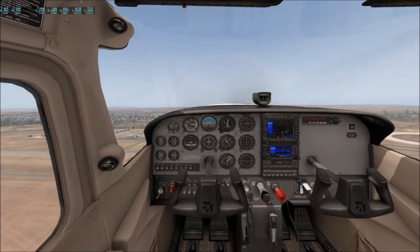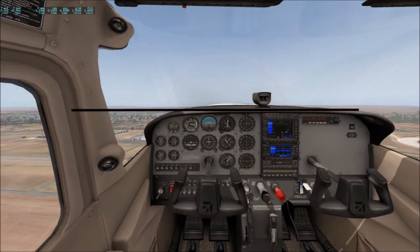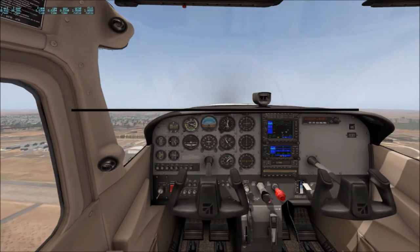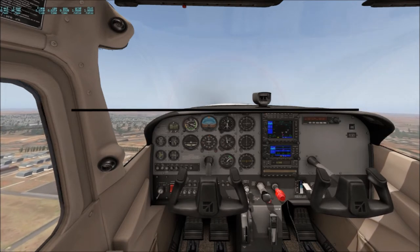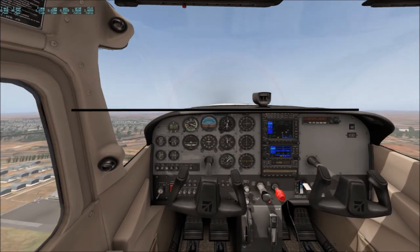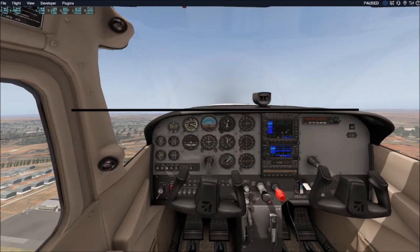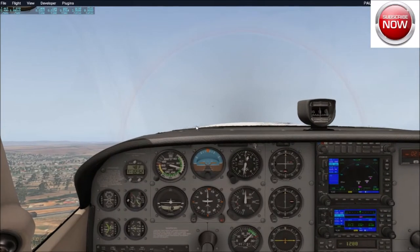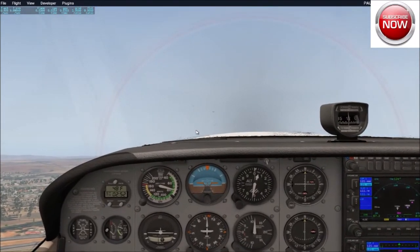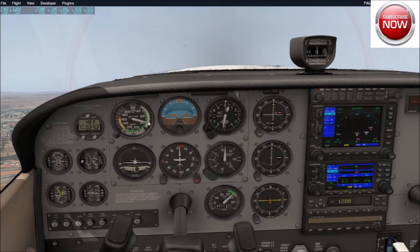Now as we're climbing out, you can see where that horizon is roughly. That black line is just giving you a general idea. You can see the nose is well above the horizon, and the speed is steady. We've got that set at about the proper VY, which is about 76 knots in the Cessna.